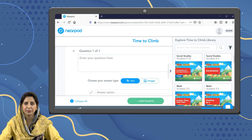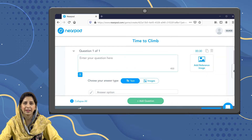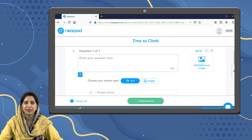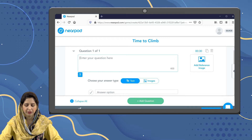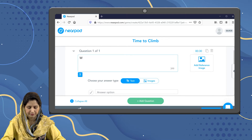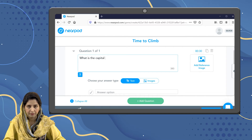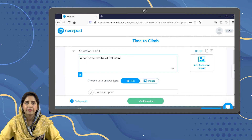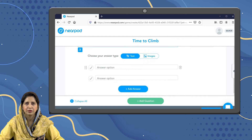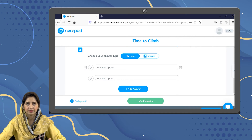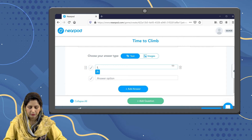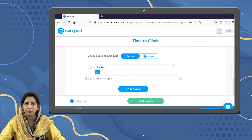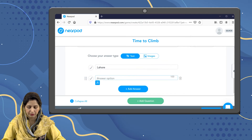We can only add multiple choice questions in the Time to Climb activity. I'm going to enter my first question: What is the capital of Pakistan? Over here I'm going to add the answer options. You can add up to four options for each question.